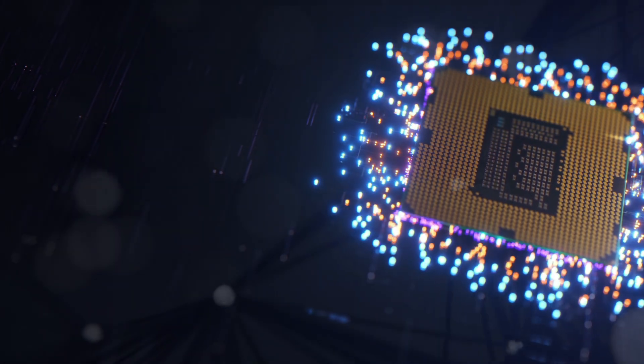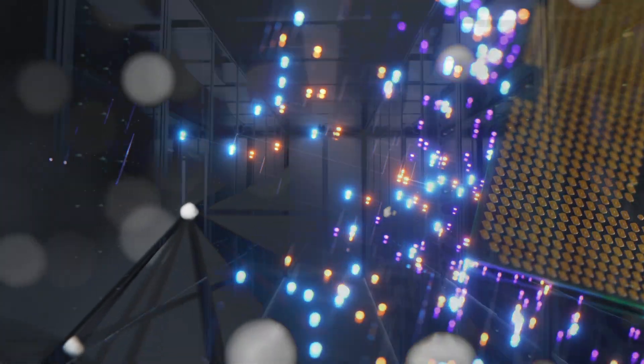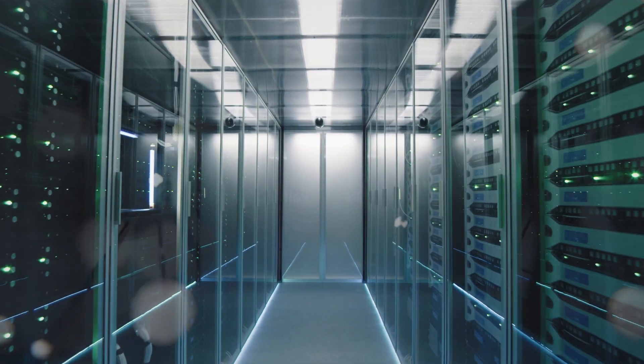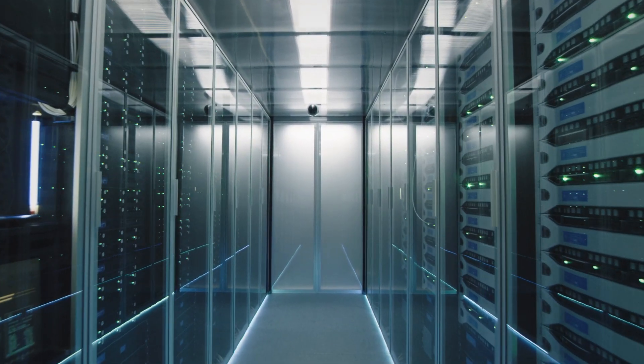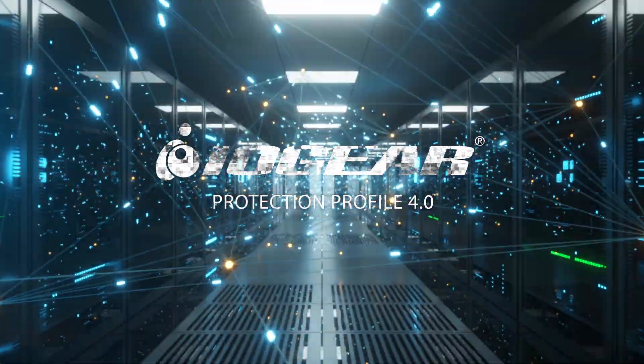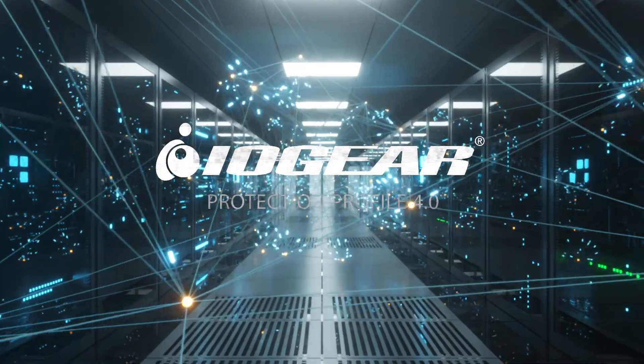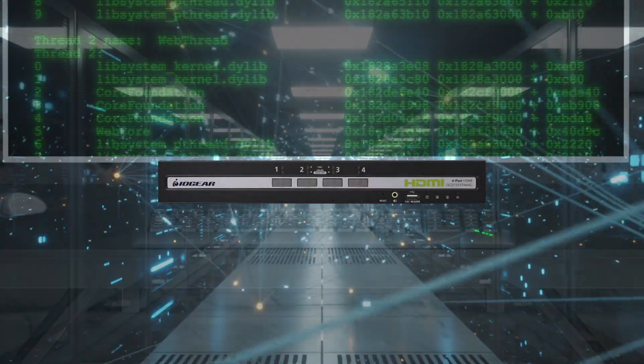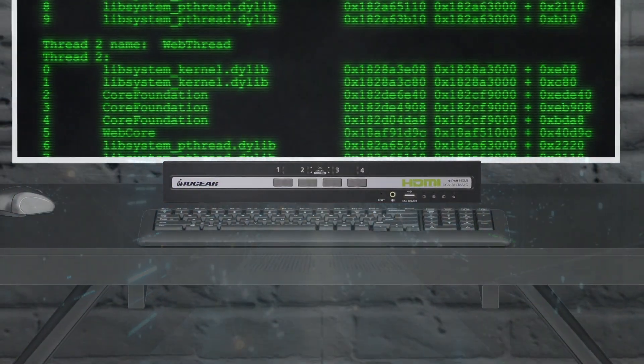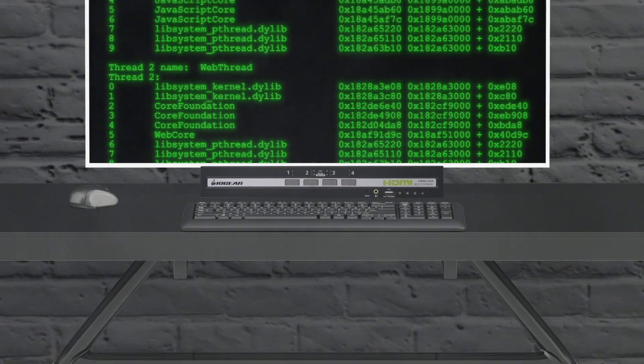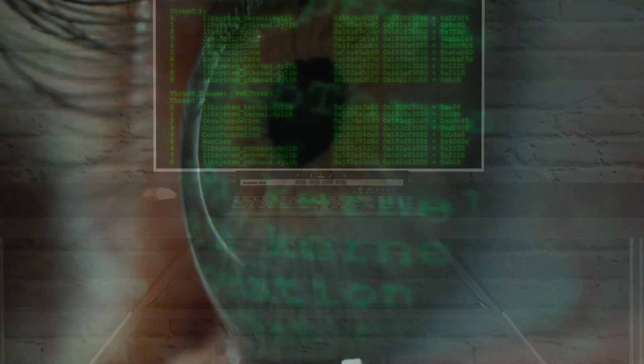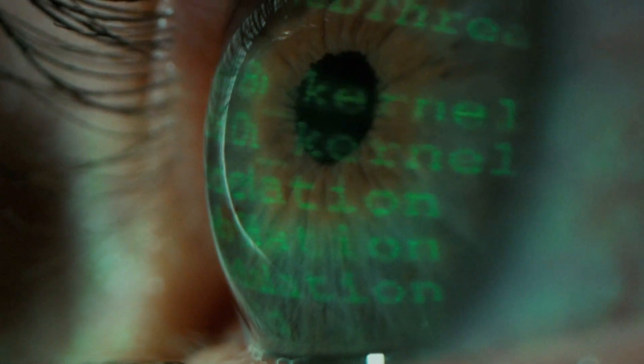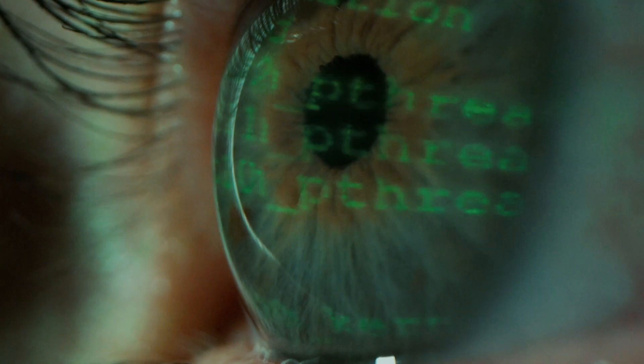In a world where data is the lifeblood of progress, cybersecurity and data protection have never been more critical. With IOGEAR's Protection Profile 4.0 Secure KVMs, you can manage multiple data-sensitive systems with one workstation, armored against both internal and external cybersecurity threats.